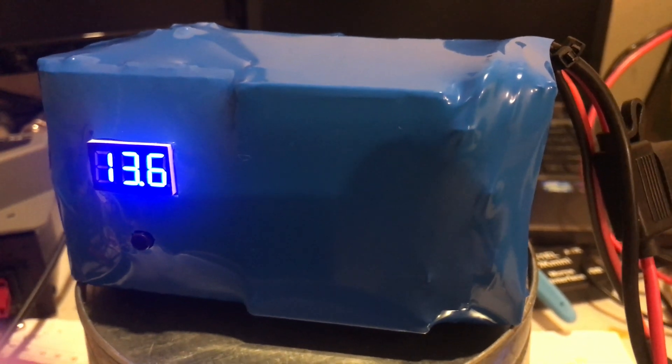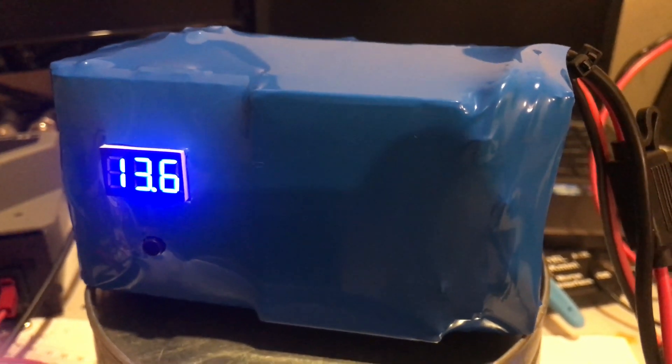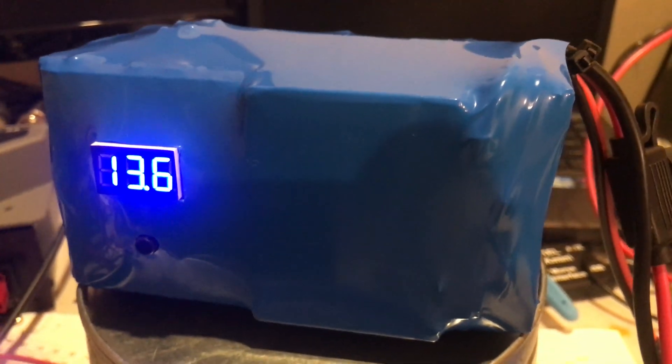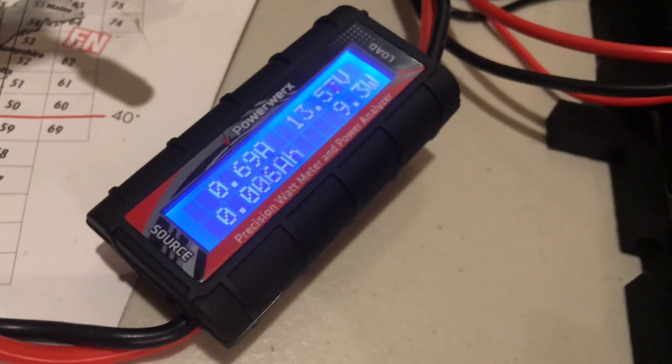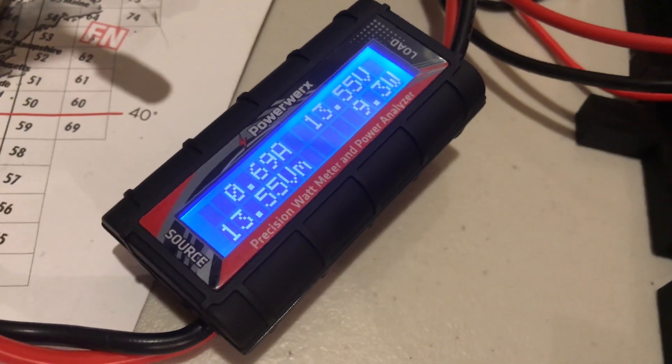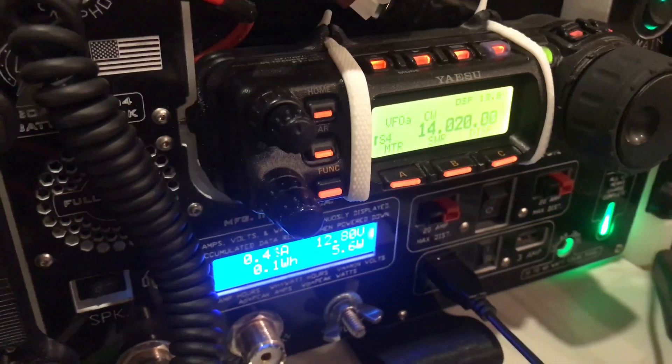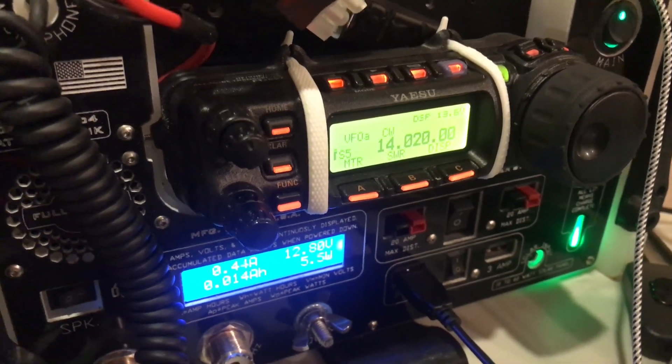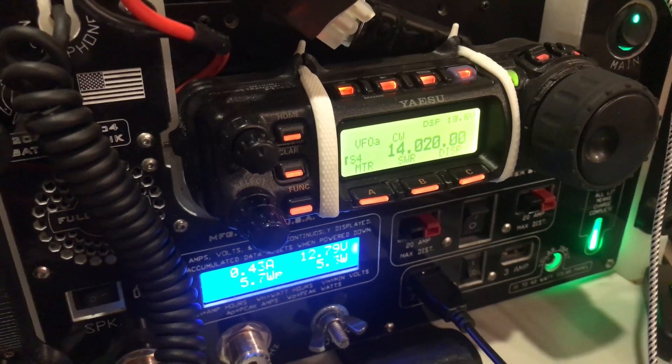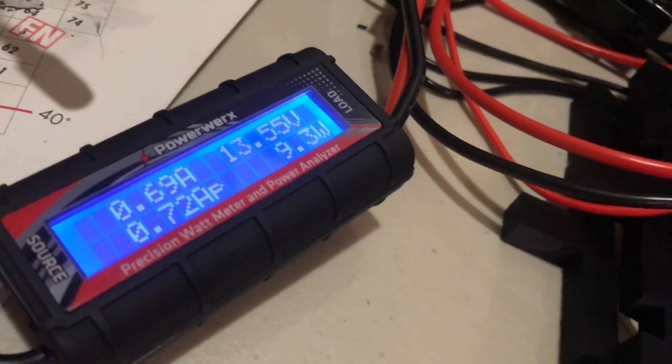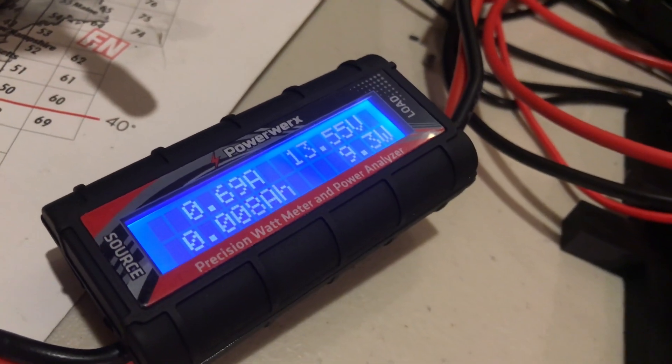All right. It's fully charged. It took a long time because the BMS caps at one amp charge rate. I'm not sure what's going on with that. But I have hooked it up to my FT-857. I'm going to do a quick full power test on CW here. Let's see how that works.